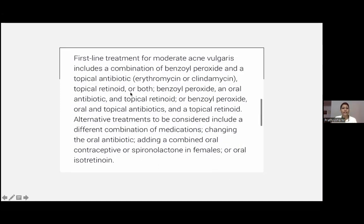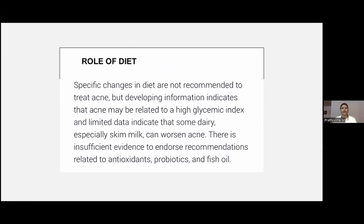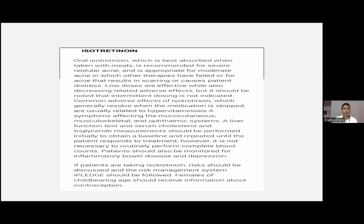For moderate acne, the same regimen: combination of benzoyl peroxide and topical antibiotics. For severe acne vulgaris: oral antibiotic, benzoyl peroxide, topical antibiotic, topical retinoid, or both. Oral isotretinoin is also justified for severe acne. Oral isotretinoin should be referred to a dermatologist — there are specific protocols including the iPLEDGE program and blood investigations to follow before starting.